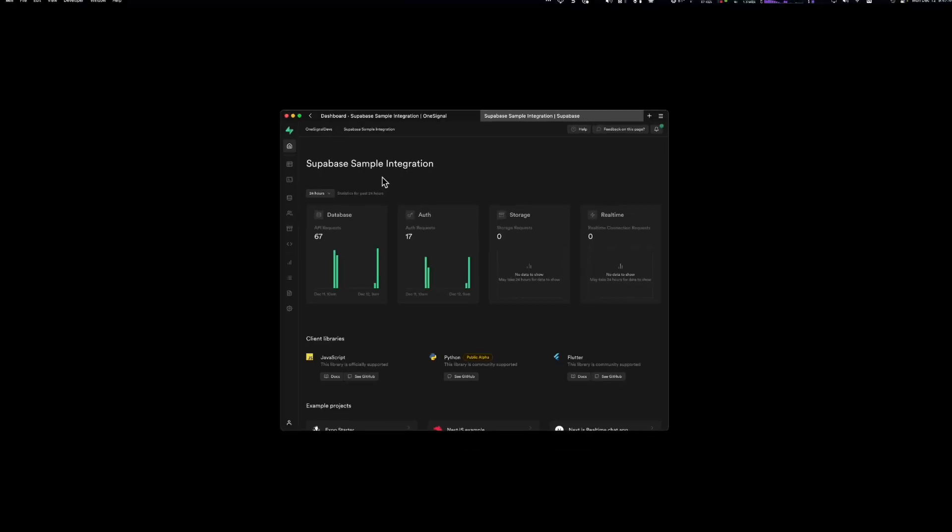Let's jump into the demo. So before I jump into the application, there are a few things that I want to show that back this application.